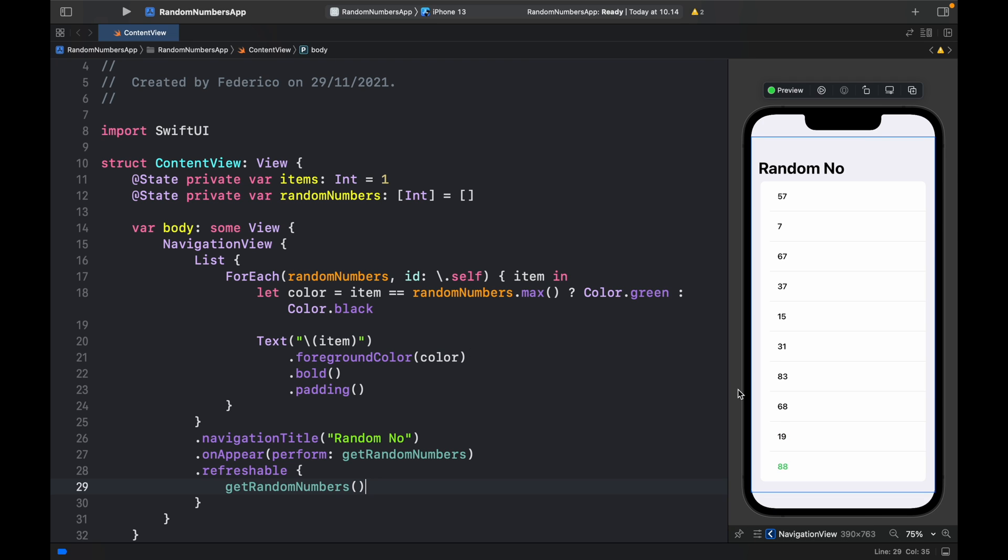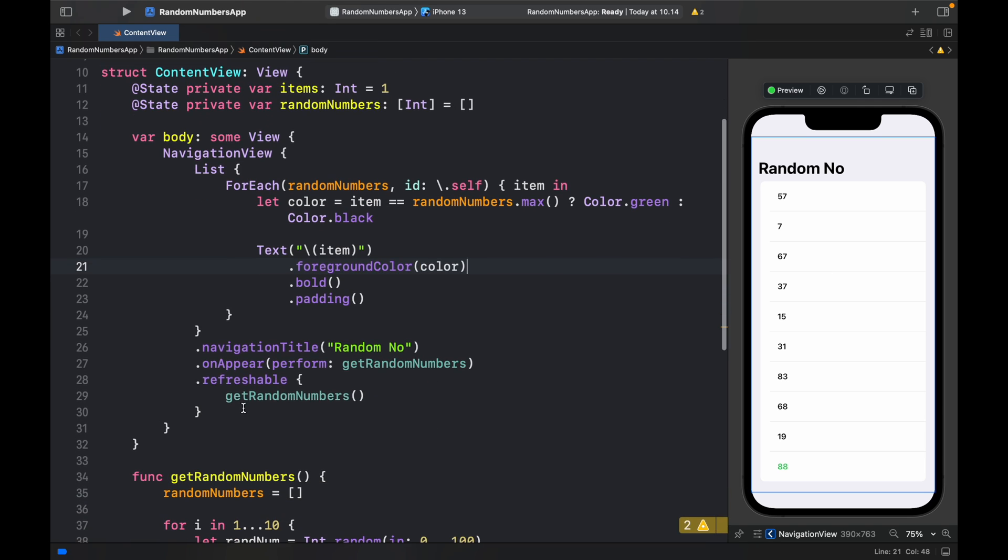So now every time we refresh the list, we're going to get 10 random new numbers, just by calling dot refreshable. I know that was a big project for such a simple implementation. But it was worth it. Because next time you do this, you can insert some code with your API request.